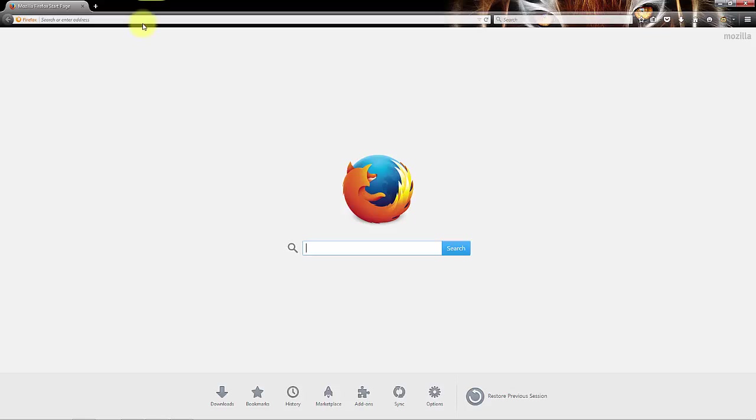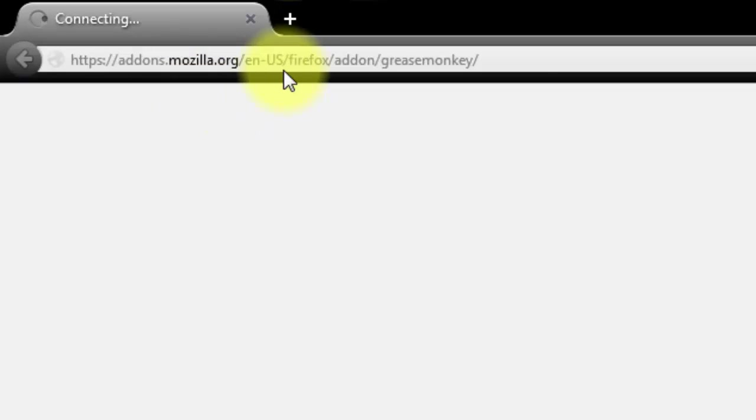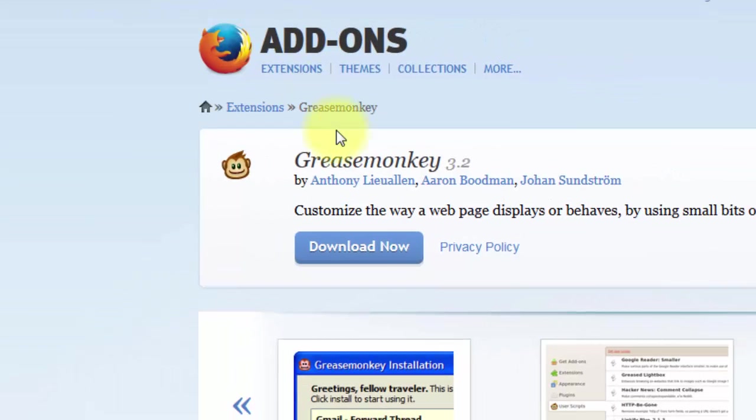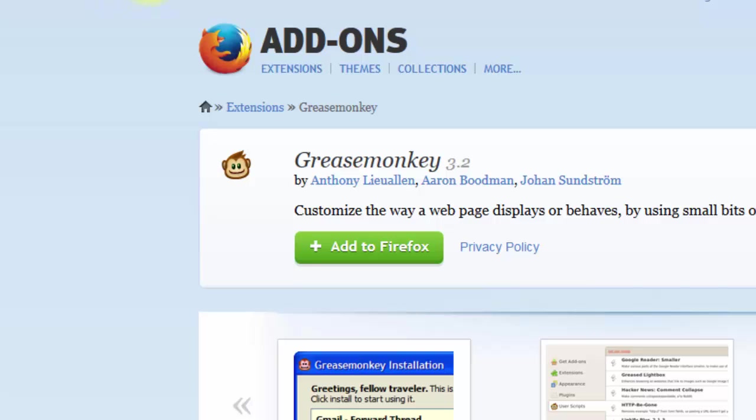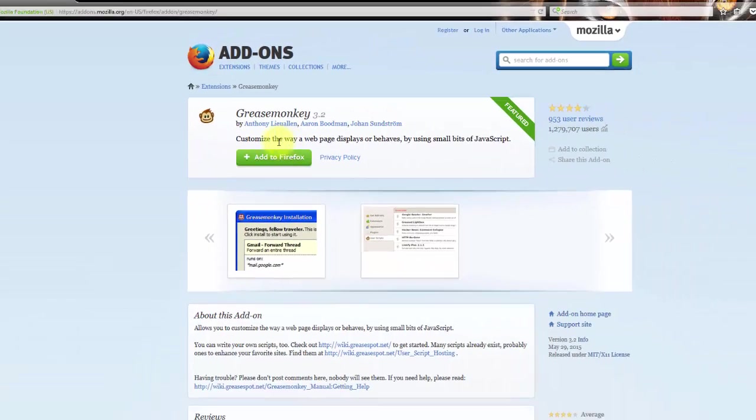Then you want to search for Grease Monkey and just add to Firefox. This link will be in the description down below if you wonder. Just go down and click on that link and add to Firefox.